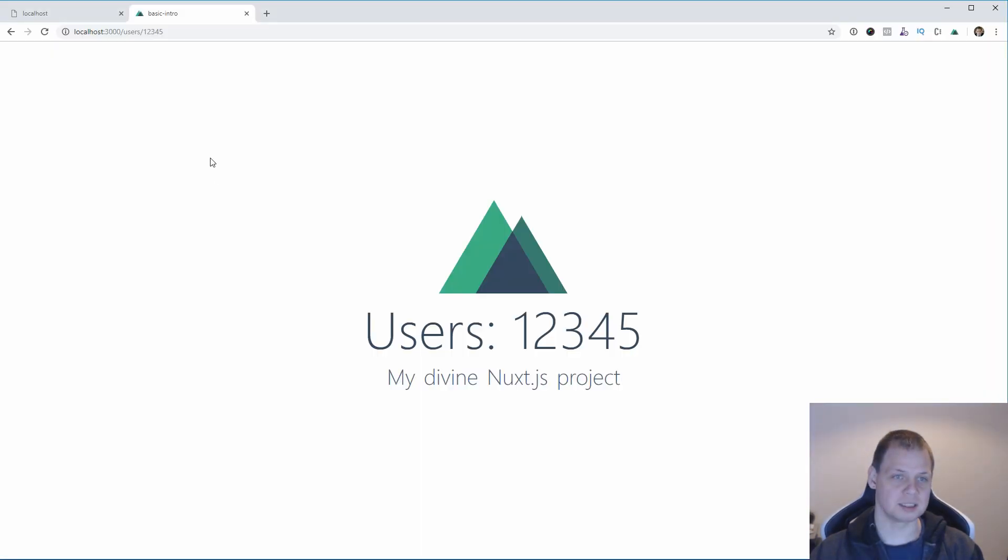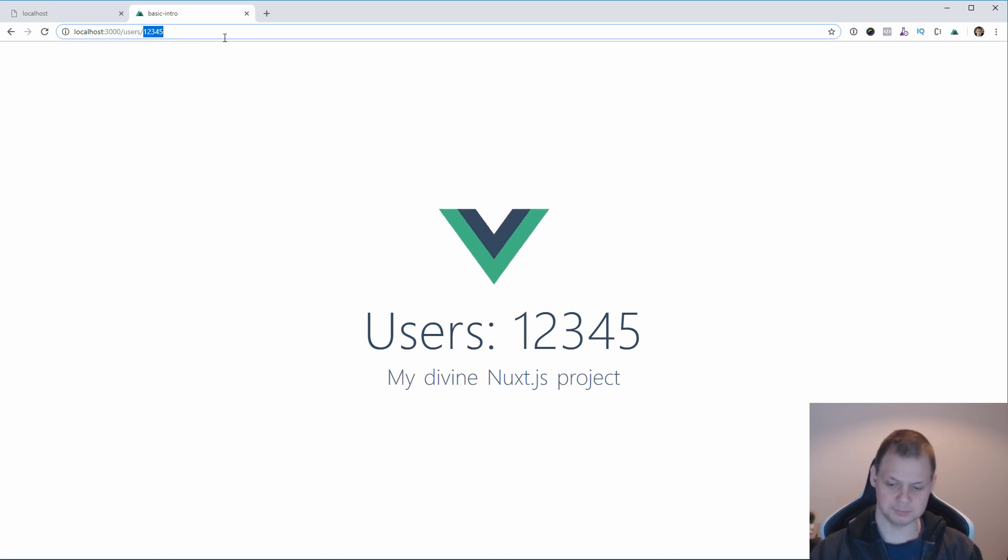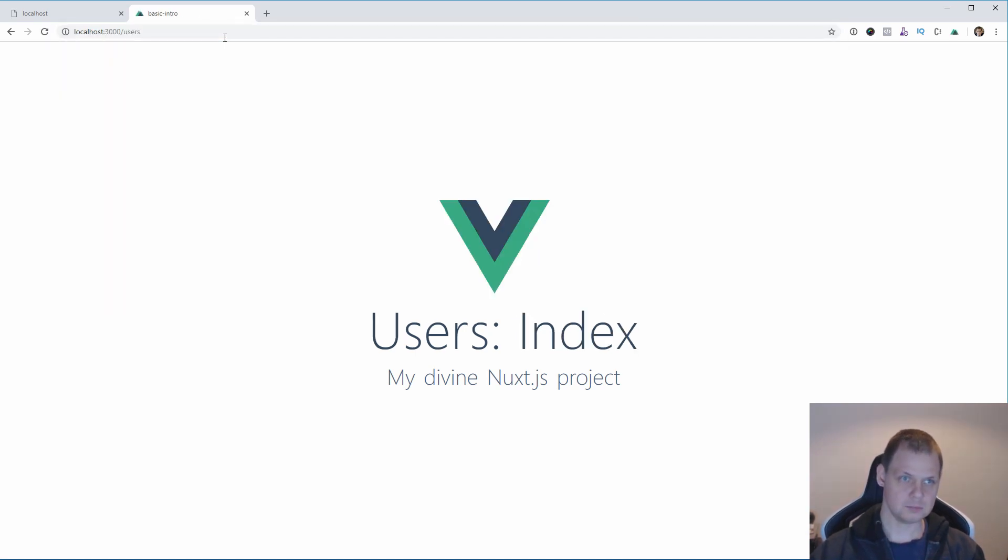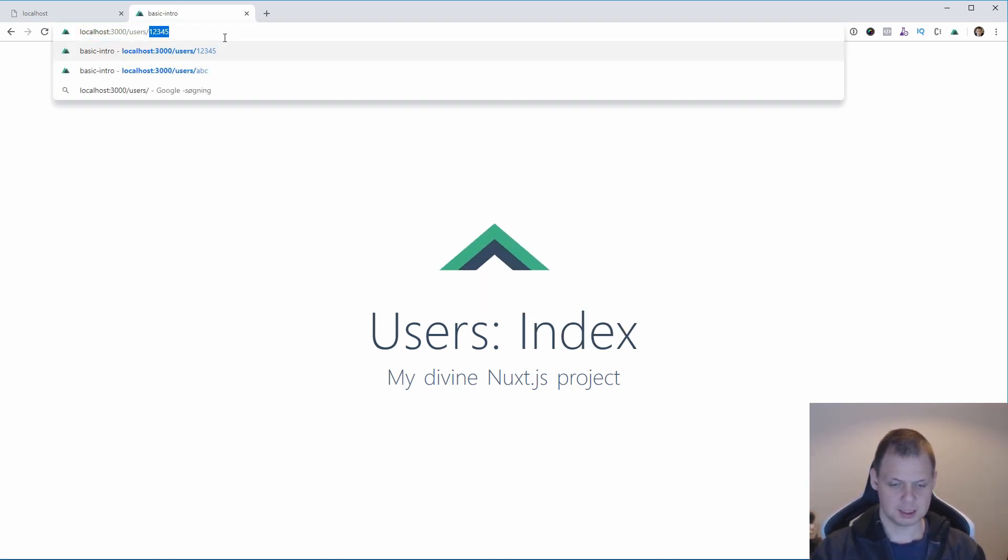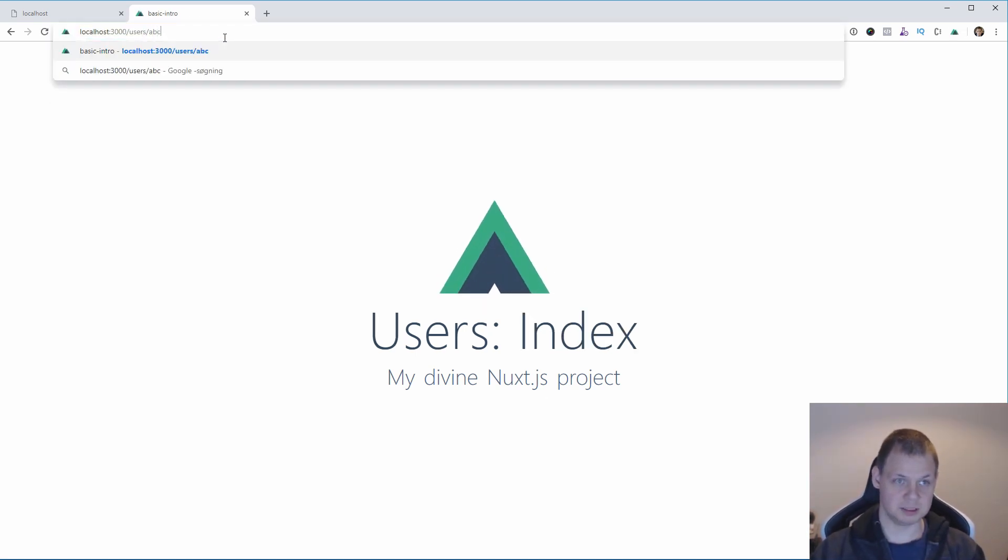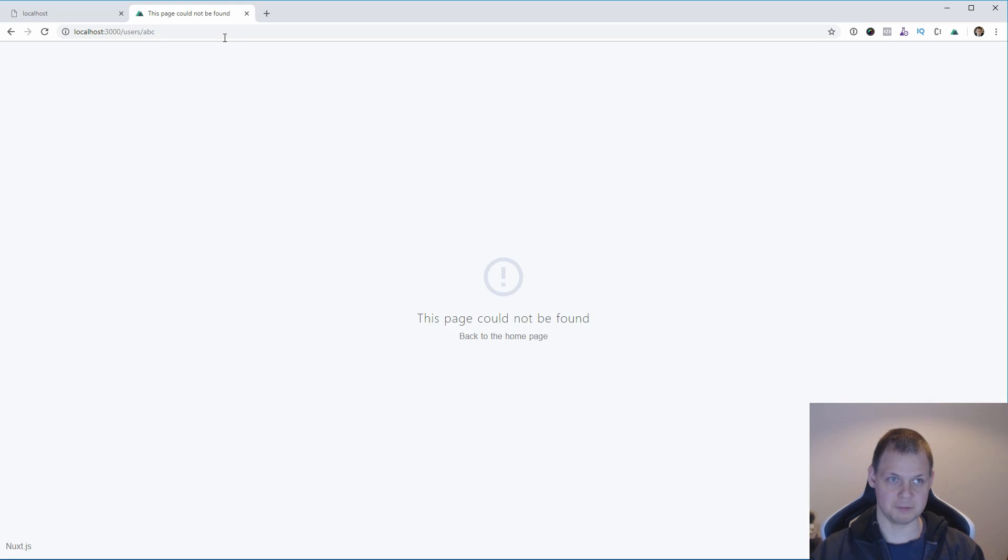So let's test it again. I reload it here. See it is working. It is working. And ABC, this should be error. And yeah, page could not be found.